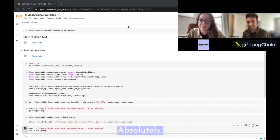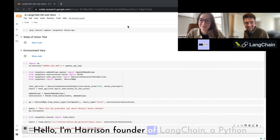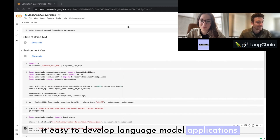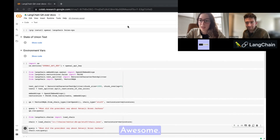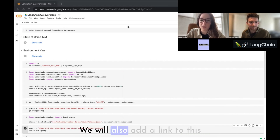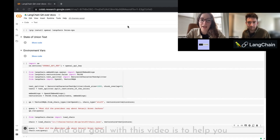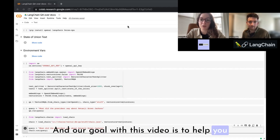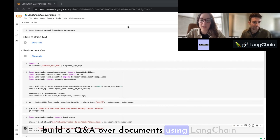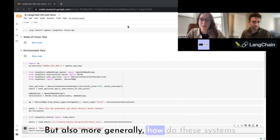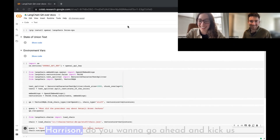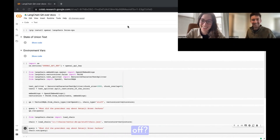Hello, I'm Harrison, founder of LangChain — a Python package and set of tools developed for making it easy to develop language model applications. In this video we're going to walk through a Colab notebook that Harrison has prepared, and our goal is to help you feel confident understanding how to build QA over documents using LangChain, and more generally how these systems work.